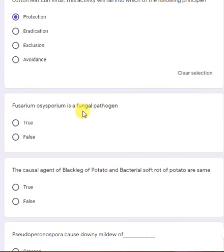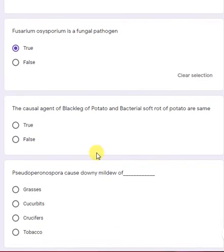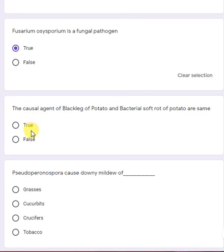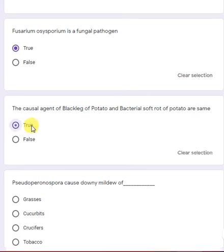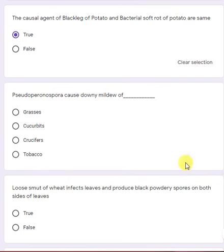Fusarium oxysporum is a fungal pathogen — yes, a true statement. The causal agents of black leg of potato and bacterial soft rot of potato are the same — yes, a true statement. Pseudoperonospora causes downy mildew of cucumber — true.